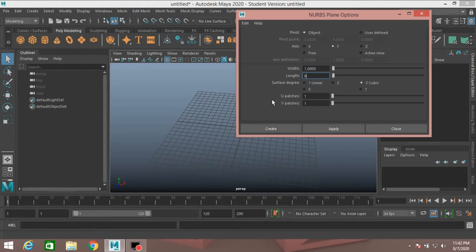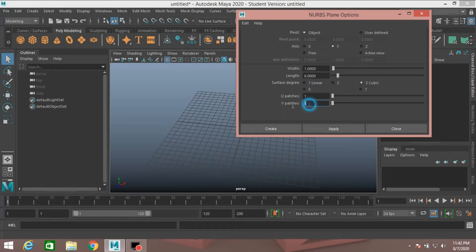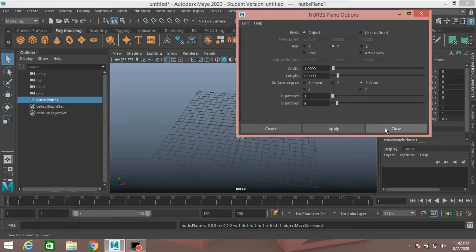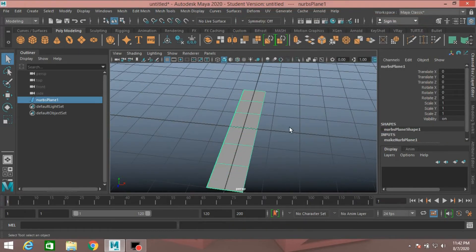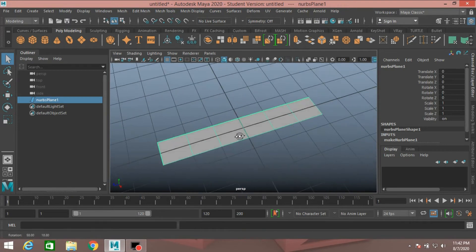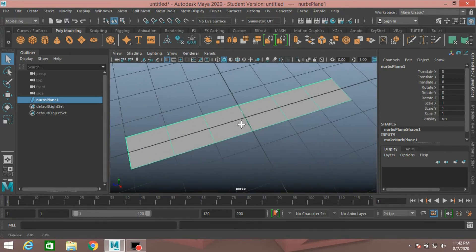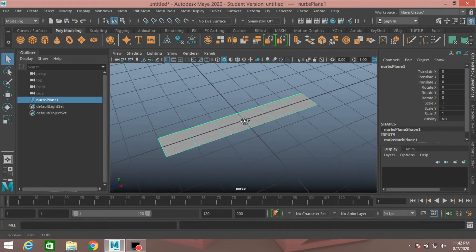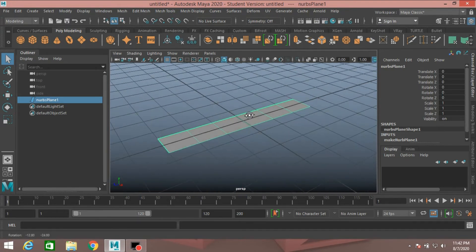Subdivision, U passes Type 1, that is right, V passes Type 6. Click Apply. See, this type of plane will be created.